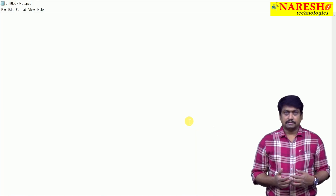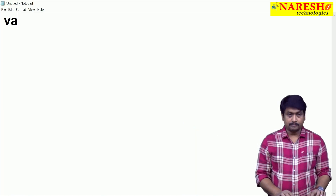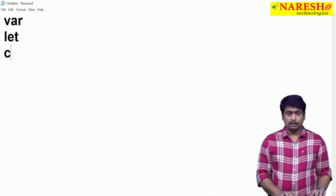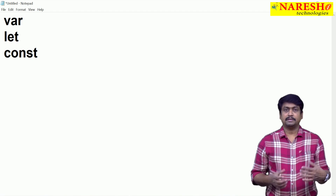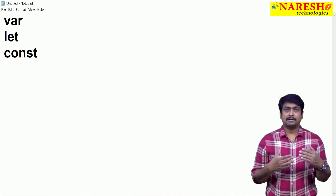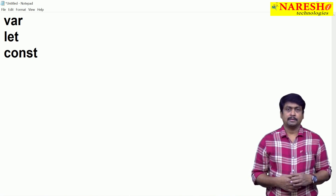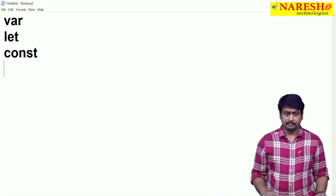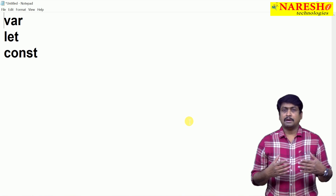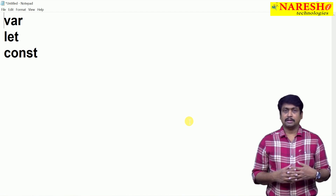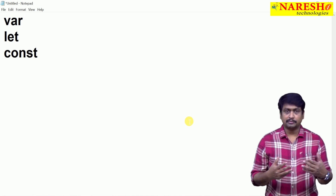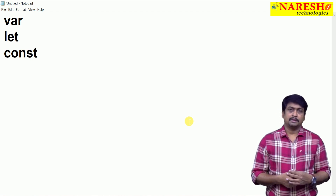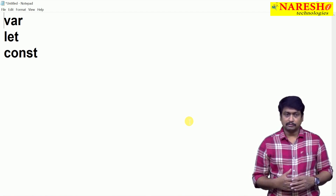Today we are going to discuss the difference between var, let, and const — what are the basic differences between them and how to declare variables. We still have so many things to learn about declaration of variables in TypeScript. This is our first level to understand, and later we will learn many other things as well.